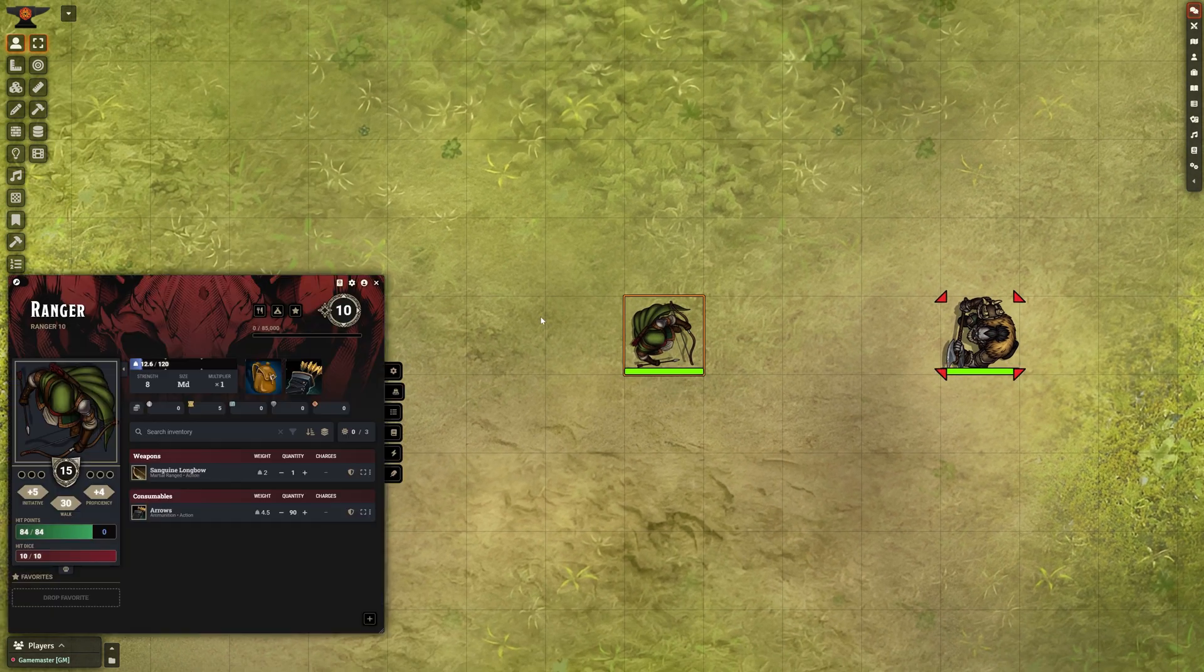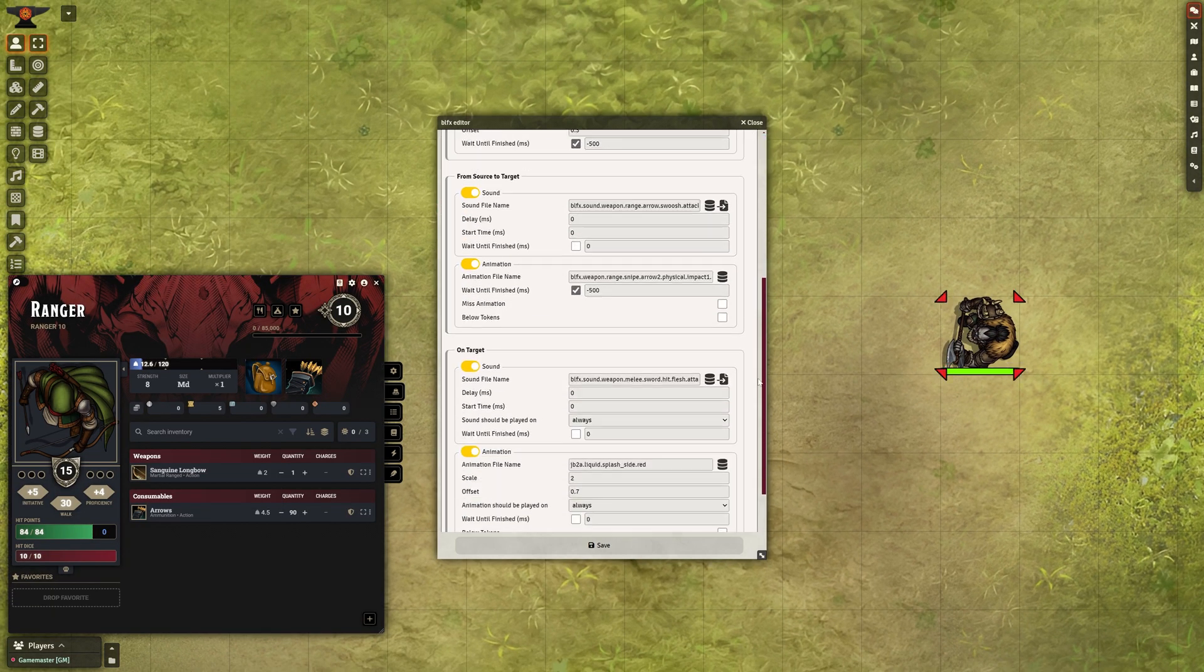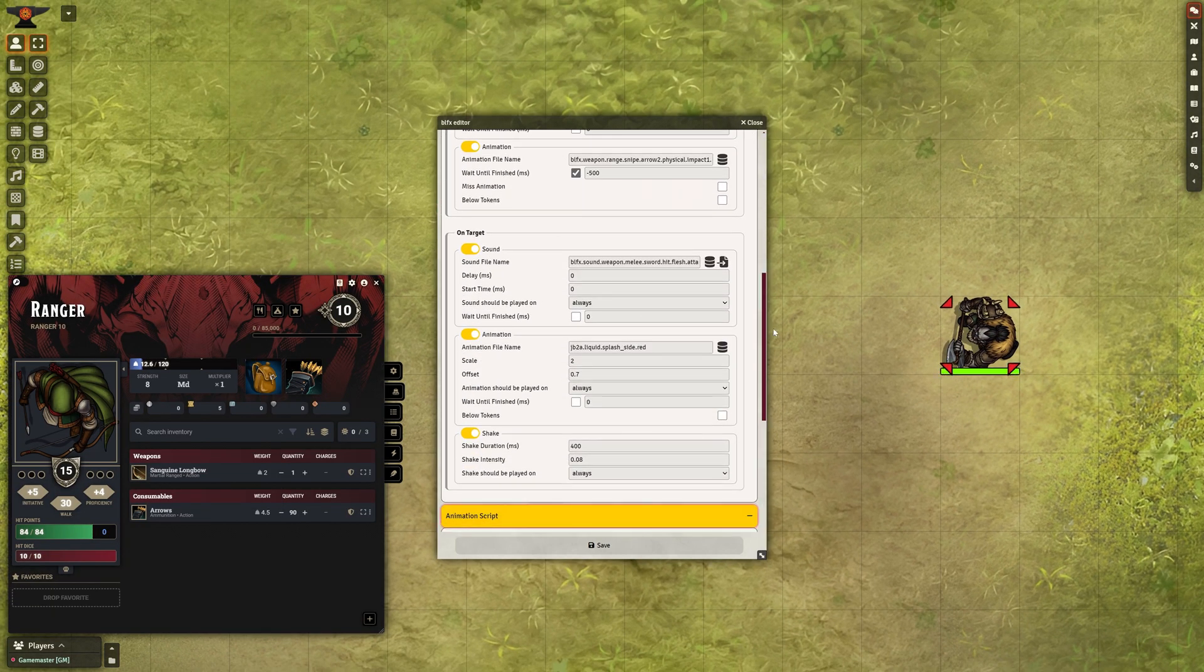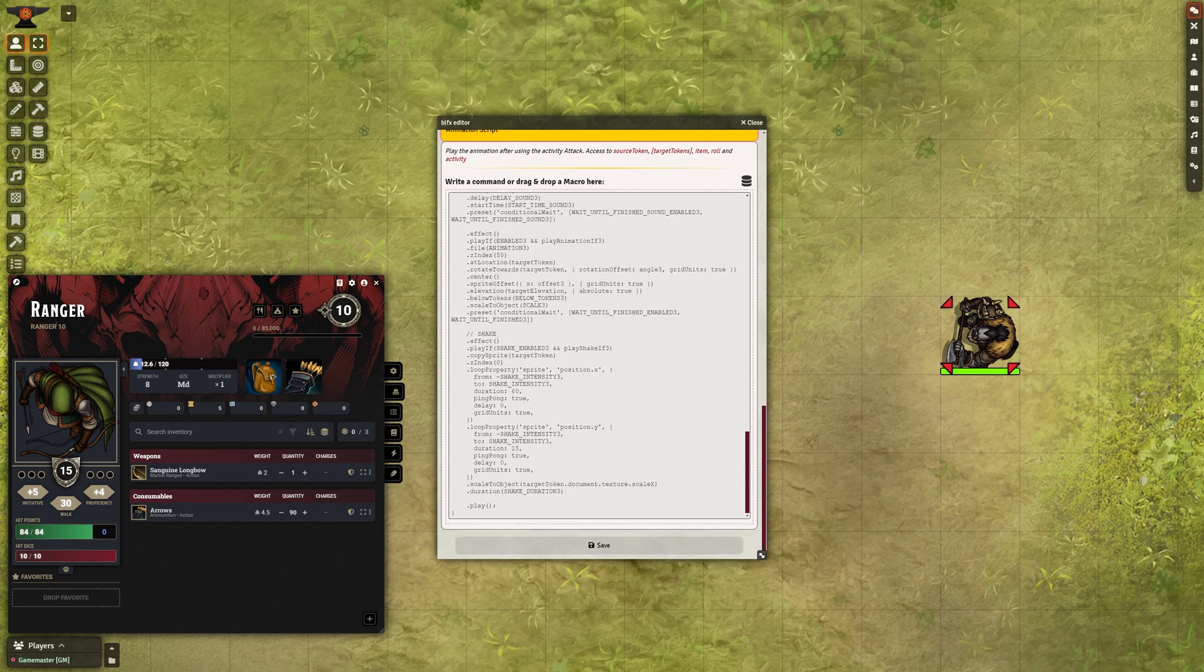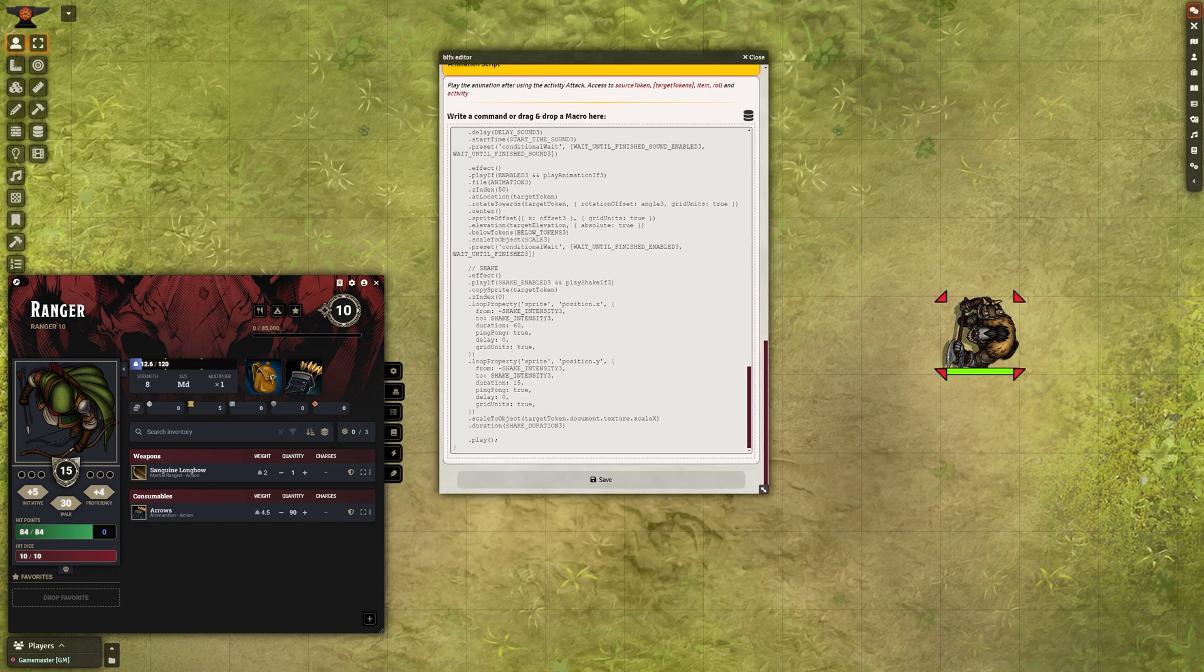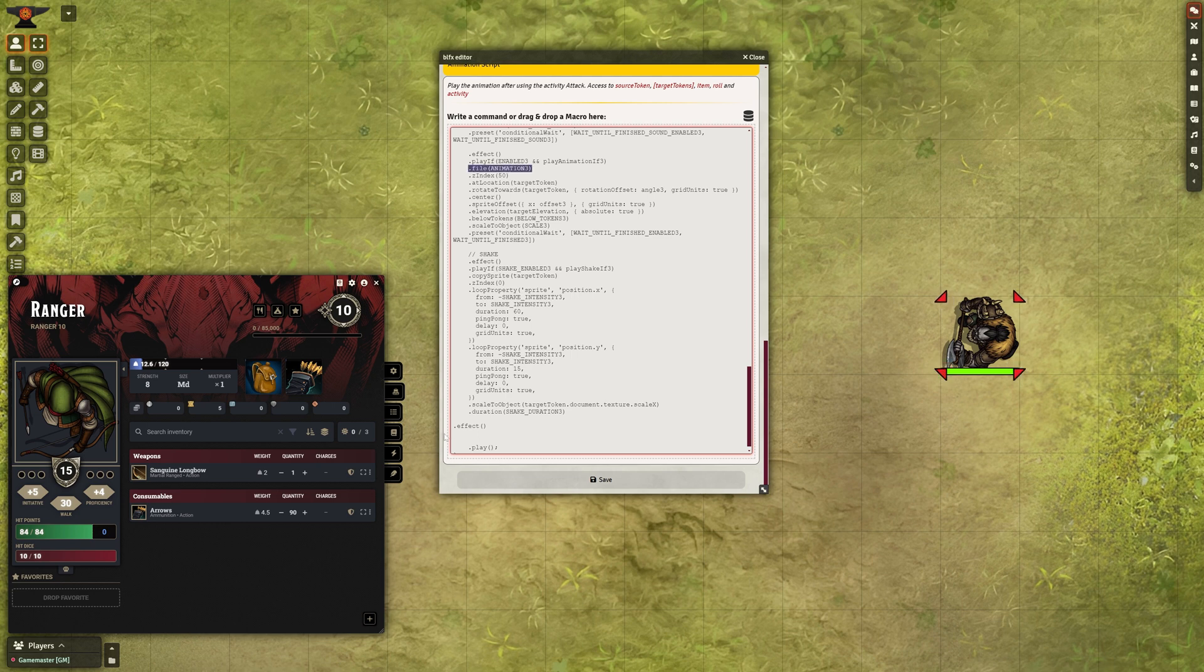If you want to enhance this attack with extra effects, you can do it in the Animation Scripts section. This section contains all the code generated by the animation configuration, and you can customize it further by adding your own code.